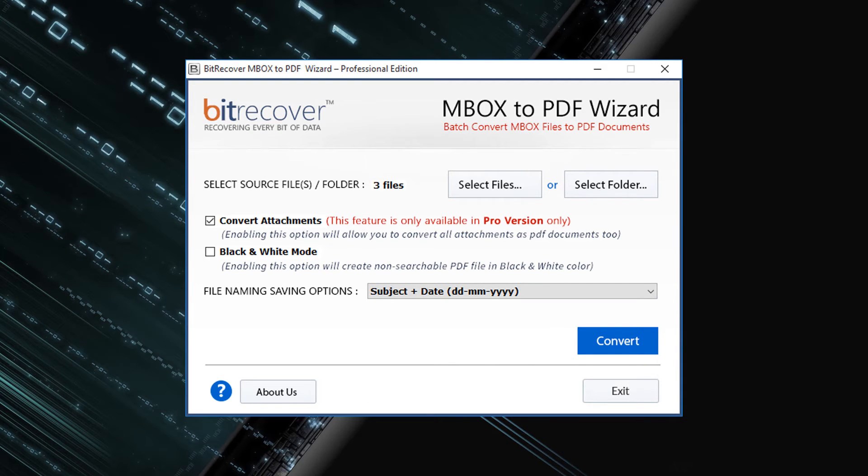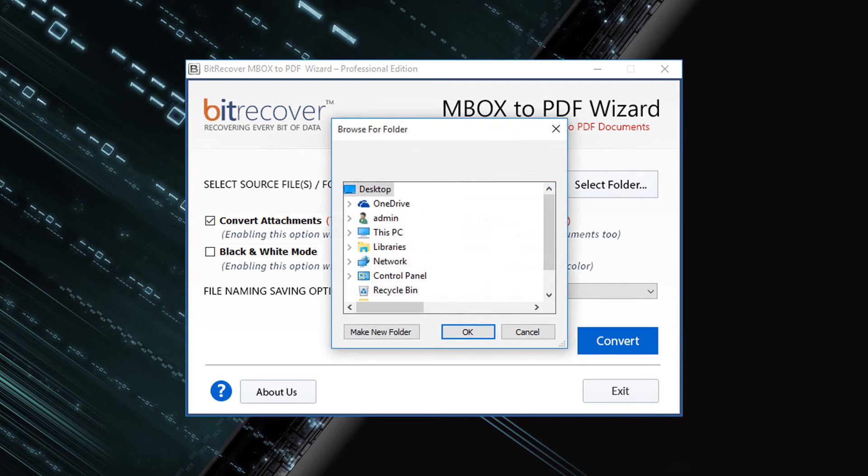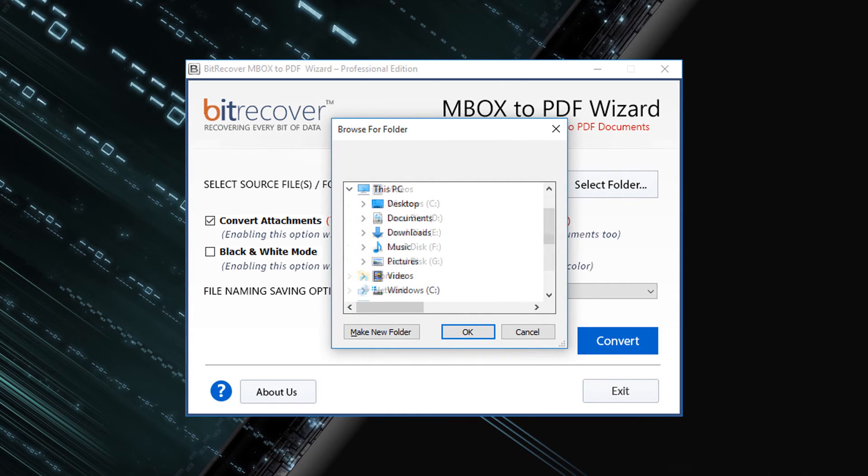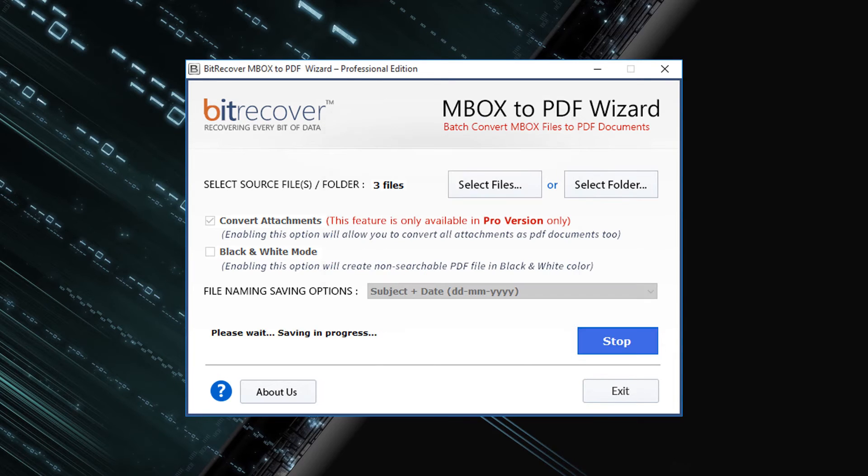Now click on convert button. Now select the destination folder for saving output files. Then click on OK button to start the conversion process.